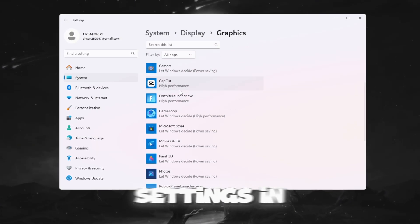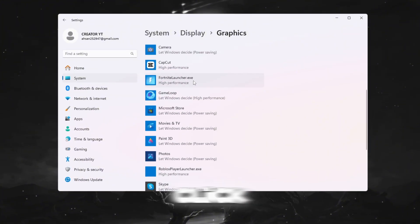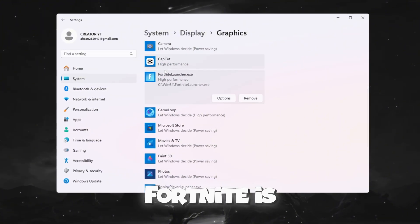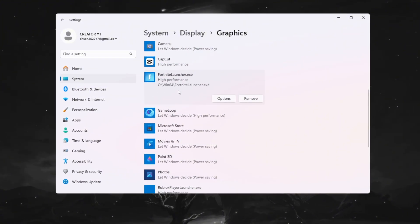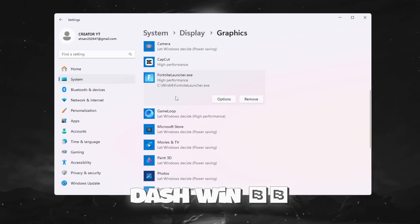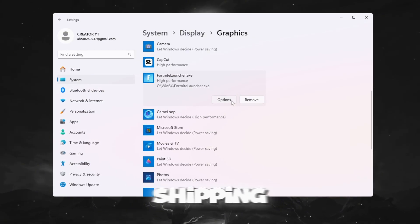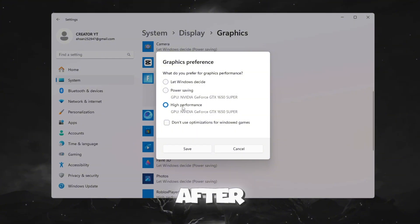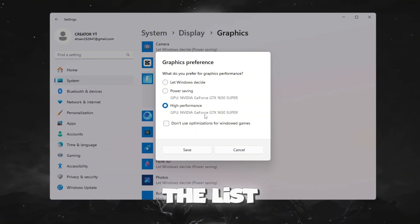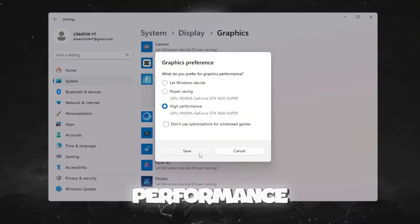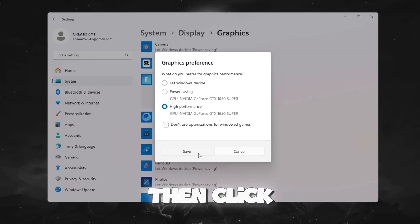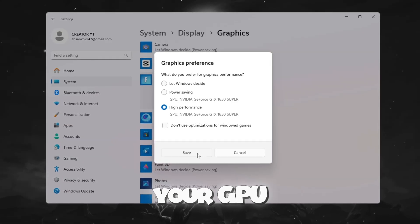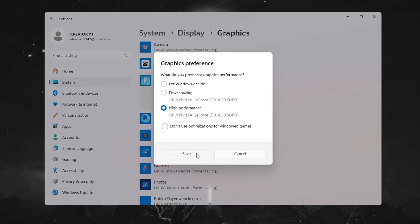Next, type Graphic Settings in the search bar and open it. Click Browse, then find the folder where Fortnite is installed. Add the file called fortniteclient-win64-shipping.xa to the list. After adding it, click on Fortnite in the list, choose Options, and set it to High Performance, then click Save. This ensures your GPU gives Fortnite maximum power whenever you play.